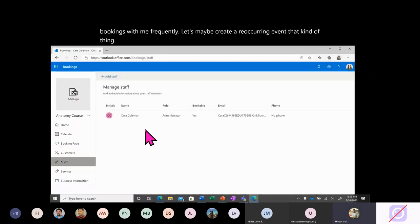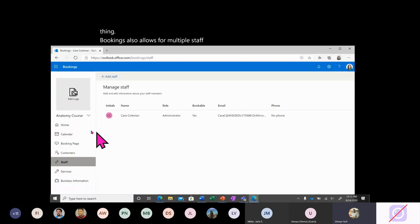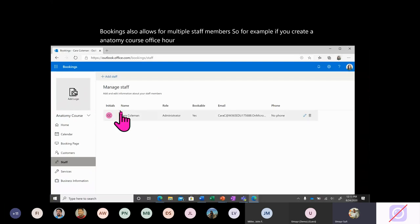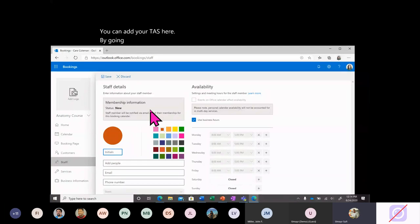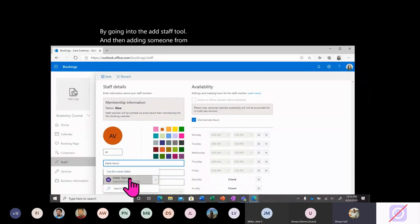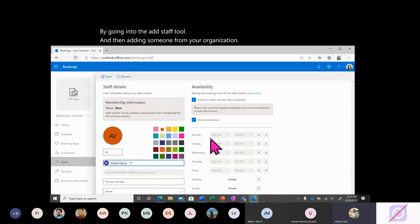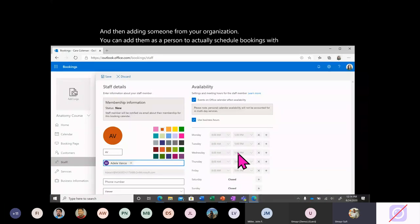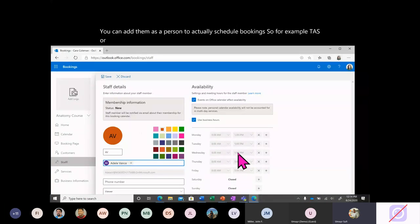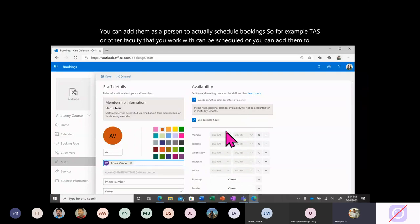Bookings also allows for multiple staff members. For example, if you create an anatomy course office hour booking page, you can add your TAs by going into the Add Staff tool and adding someone from your organization. You can add them as a person to actually schedule bookings with, or to help manage the calendar for you.